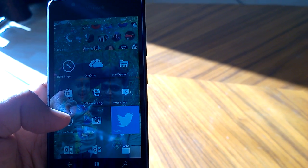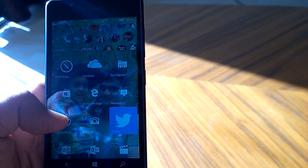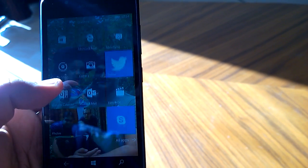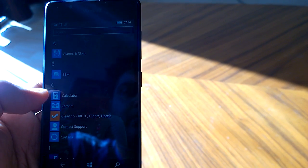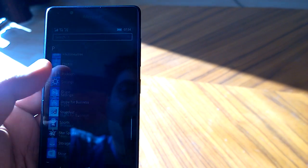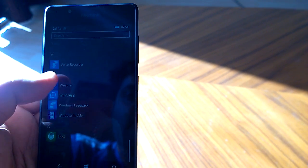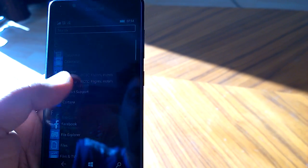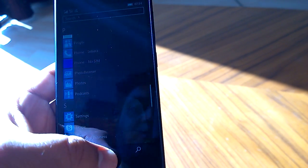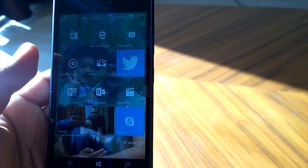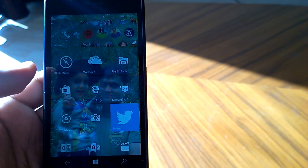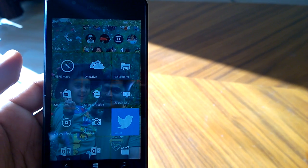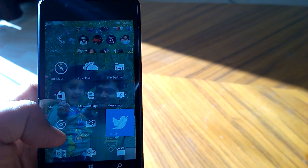But once it gets updated, all the things work fine. Most of the things were working fine since build 10149, but the build is quite smooth. We have not faced any crashes or freezes till the time we have updated to build 10166.